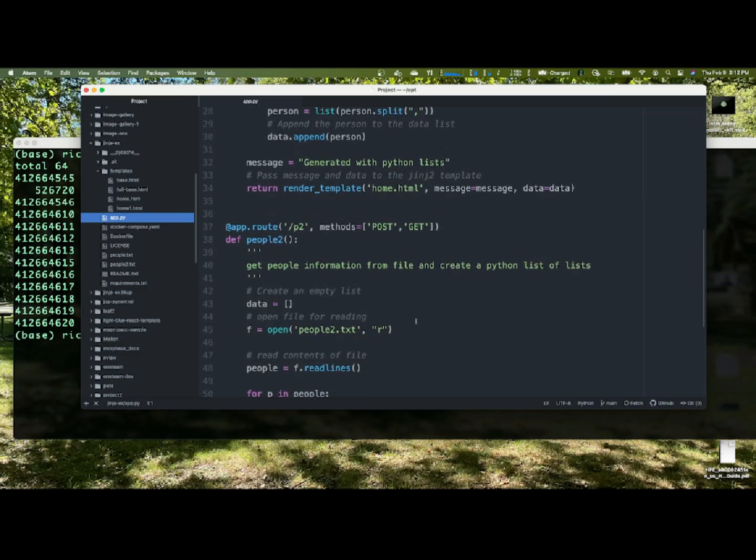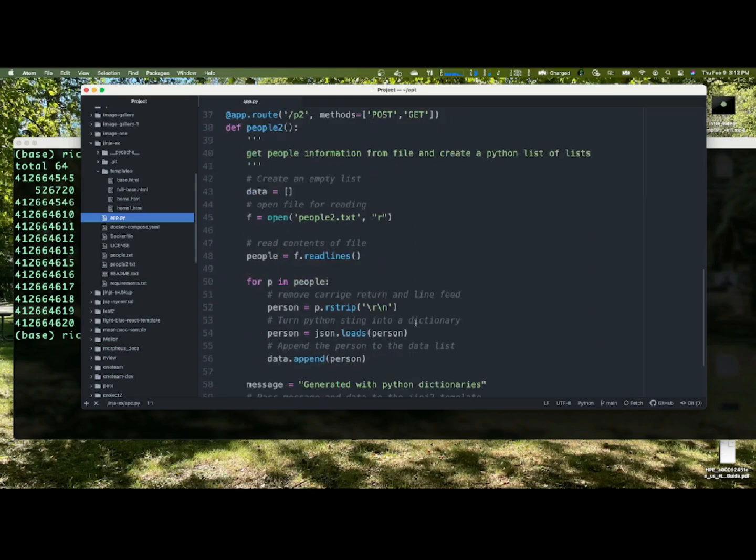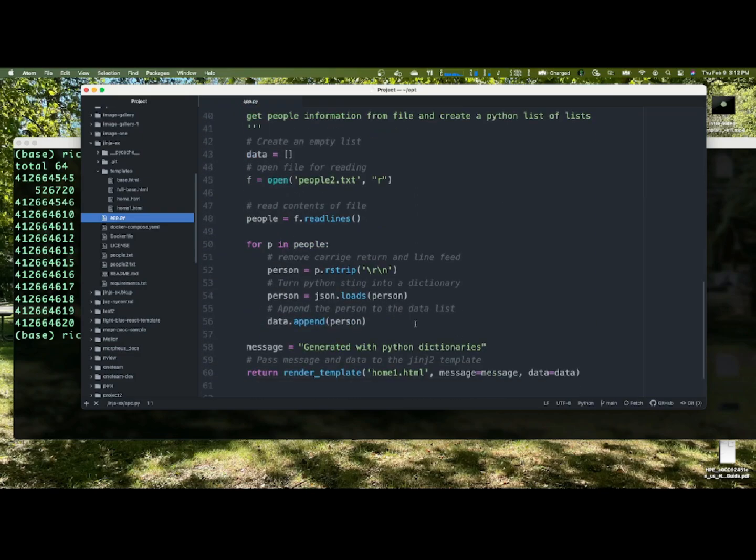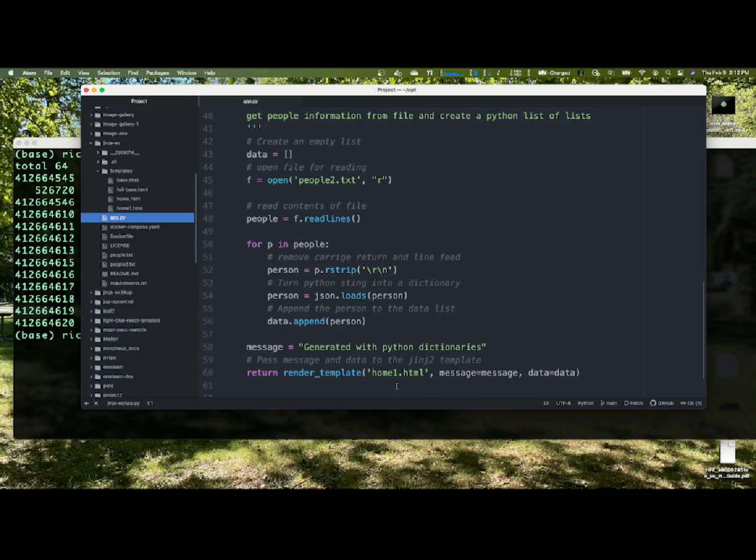If I go to slash p2, I'll do the same thing. But this time, I'm dealing with Python dictionaries, because I'm using JSON loads, and what I have here, the string person, creating a Python dictionary, and appending it to data, sending the message and the data to home one. That's all this really does.